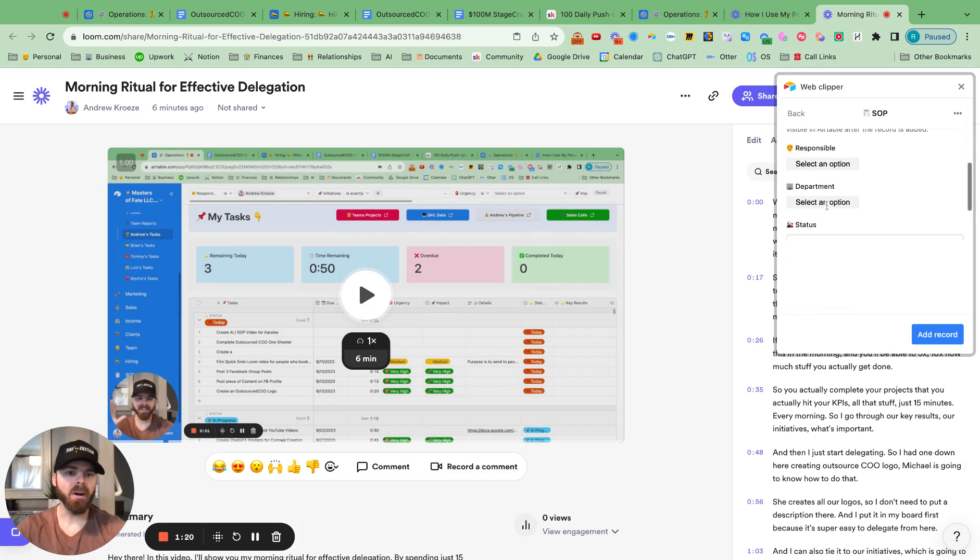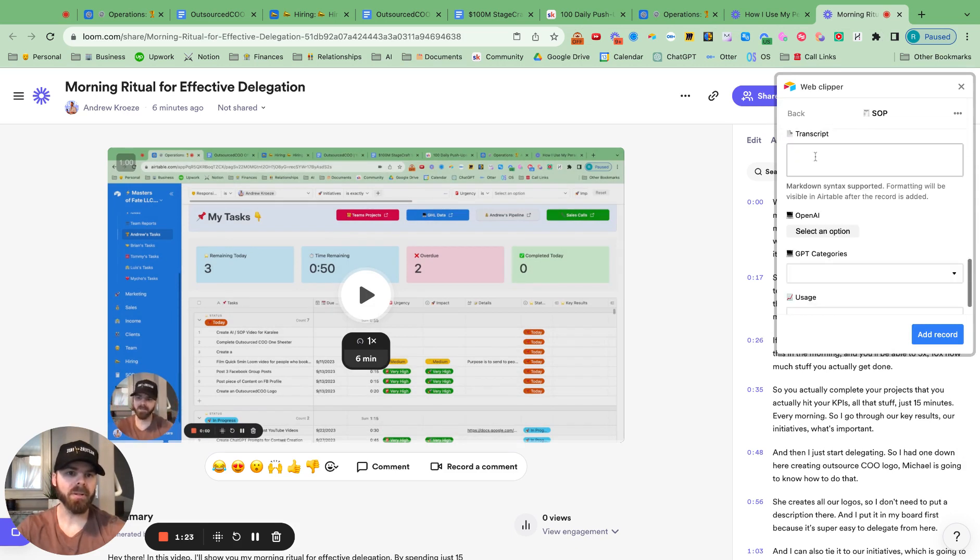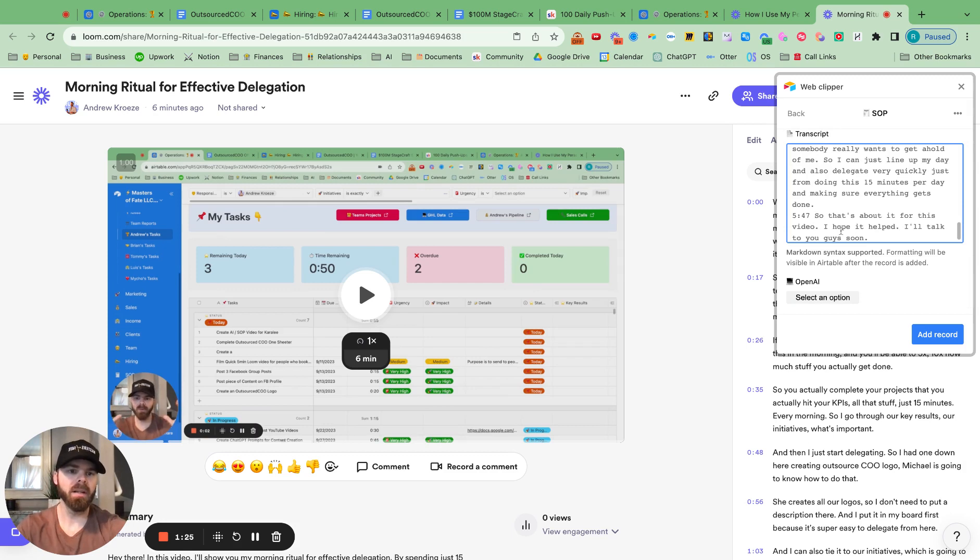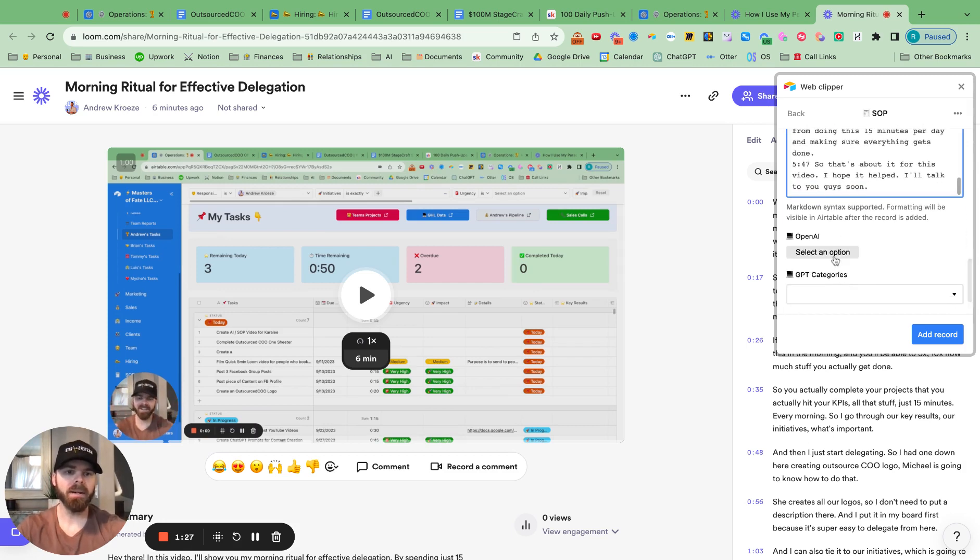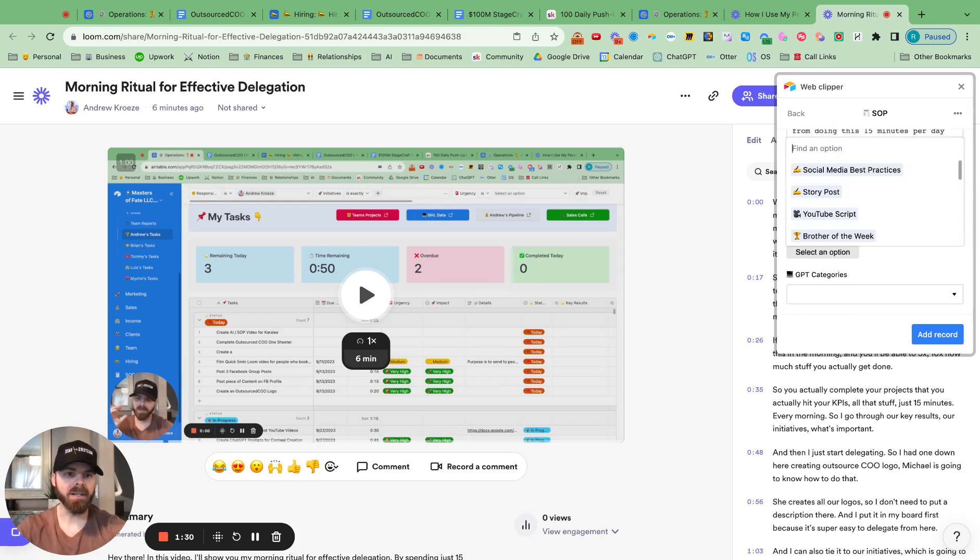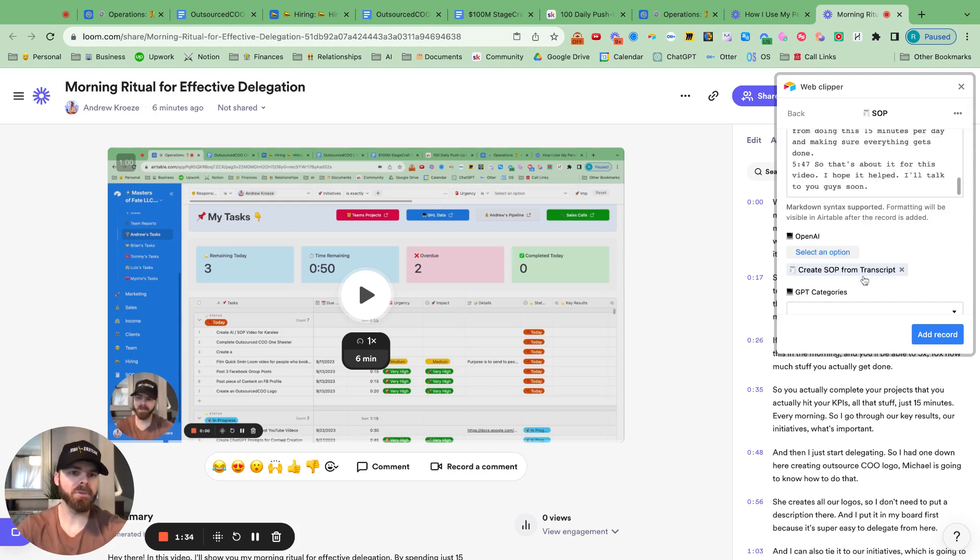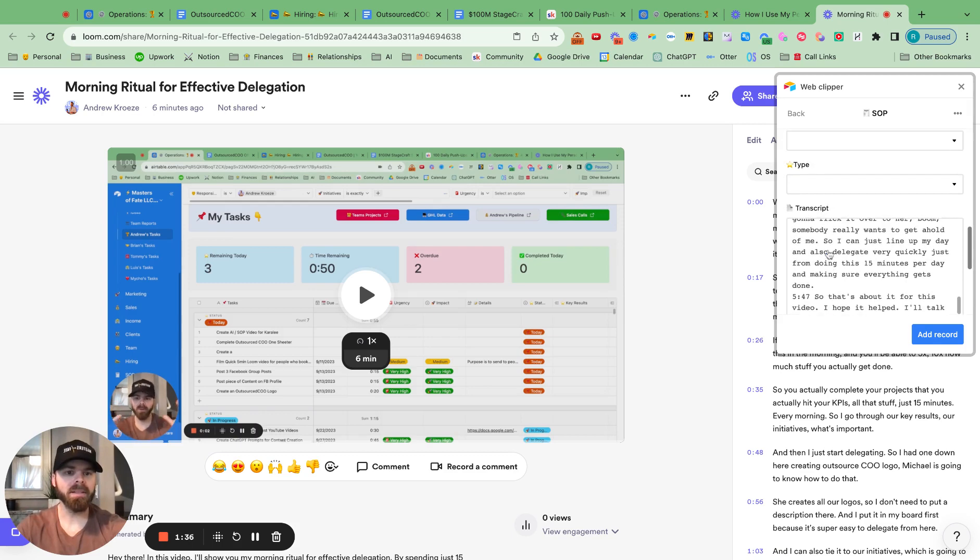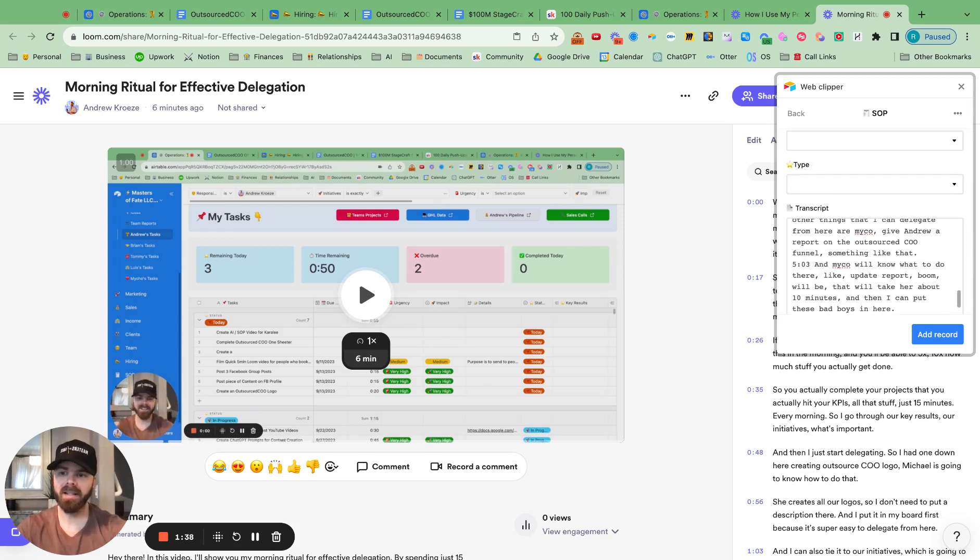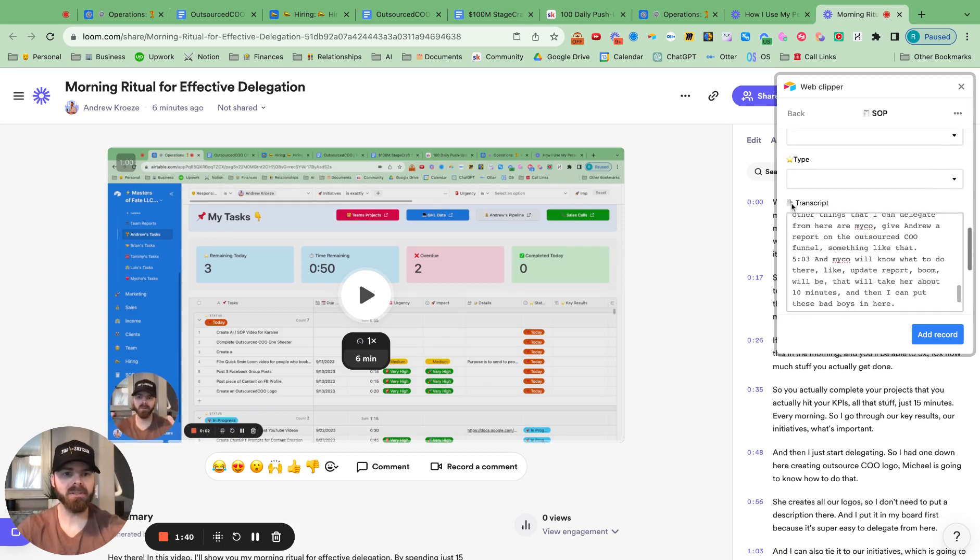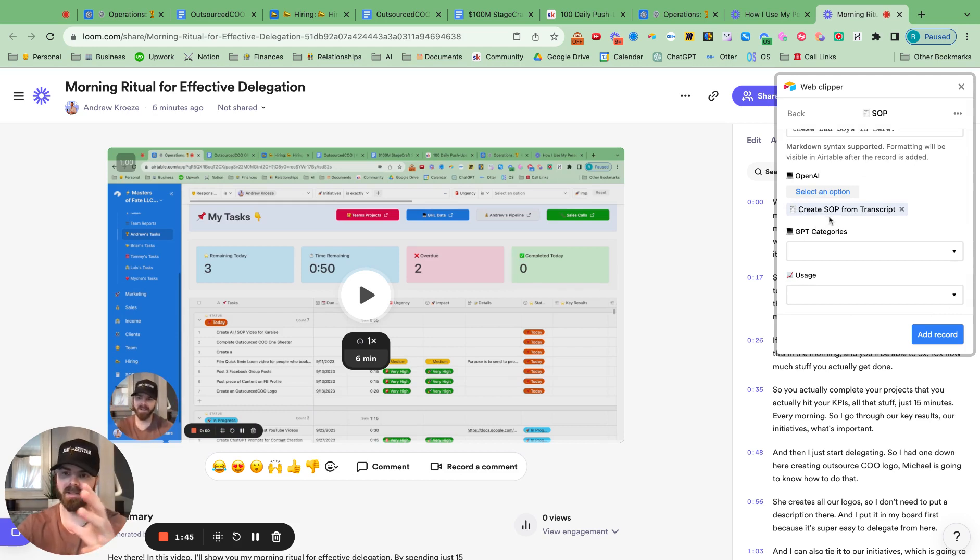And then all I have to do is drop this in the transcription section right here, and I have a Zapier connection lined up. So what ChatGPT and Airtable will do is take the transcription, automatically create the step-by-step SOP, because I've put a prompt in there to take the transcription and create the SOP.